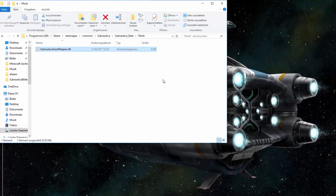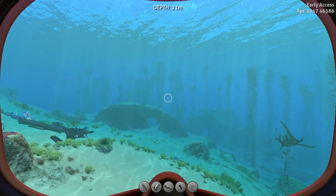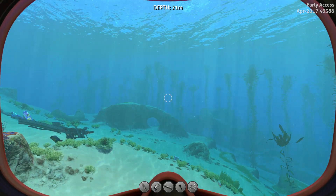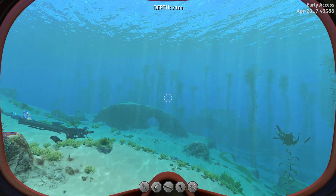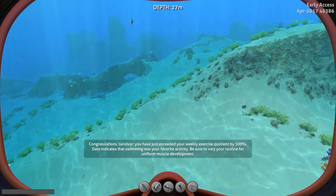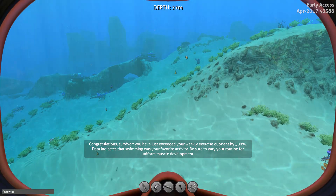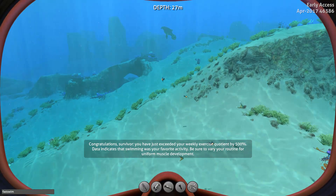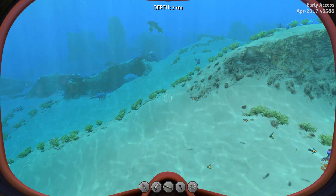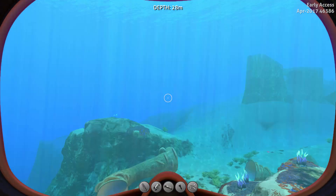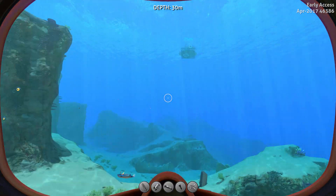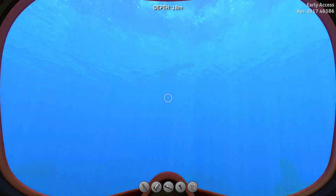Now you just have to launch Subnautica. The first thing that comes with the Custom Leviathans mod is new commands. Just open the console and type in 'fast swim' and then the value — the normal value is 200, so let's go for 400. If you press H you should be really fast.